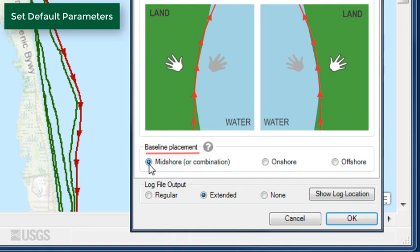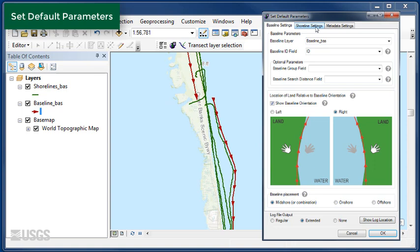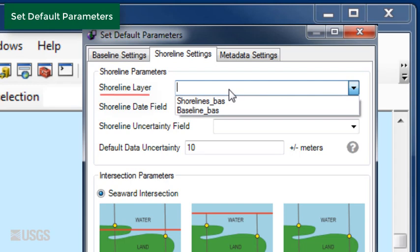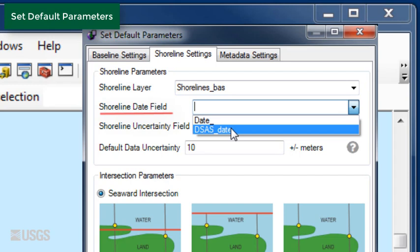Next, click on the Shoreline Settings tab. Choose the shorelines by clicking the drop-down arrow in Shoreline layer and select the Basic Shorelines. Next, select the Date field DSAS Date and choose DSAS UNCY for the Shoreline Uncertainty field. Keep the default uncertainty set to 10 meters.